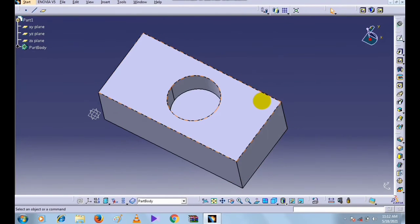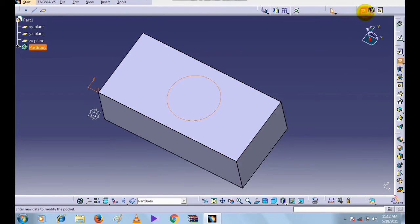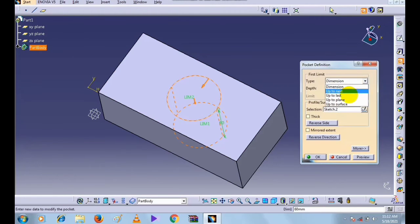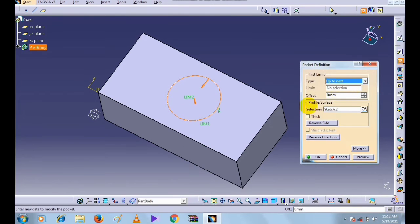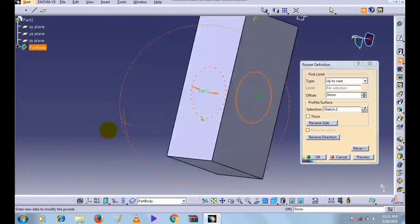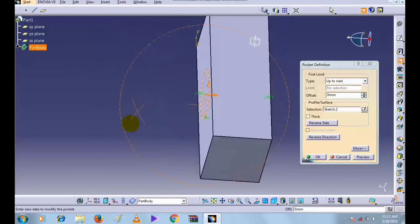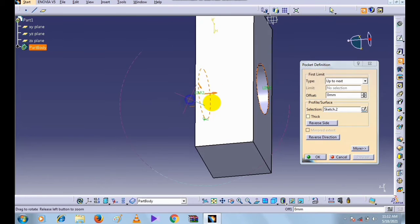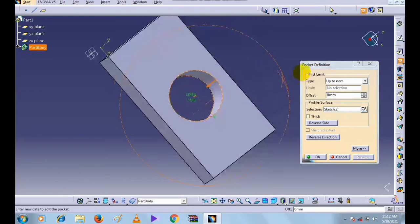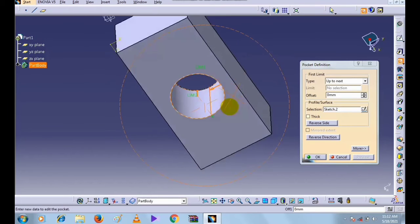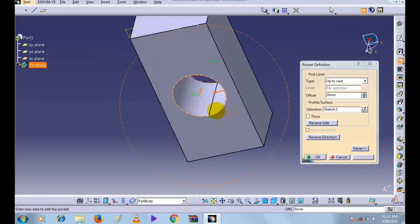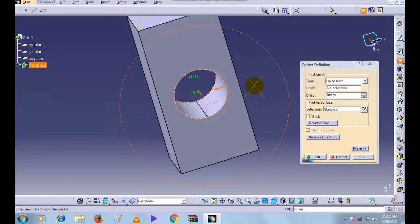Now Ctrl+Z, and we will see the next type, which is Up to Next. Select Up to Next — this is the Up to Next option. This command creates a hole throughout the object up to the next face.